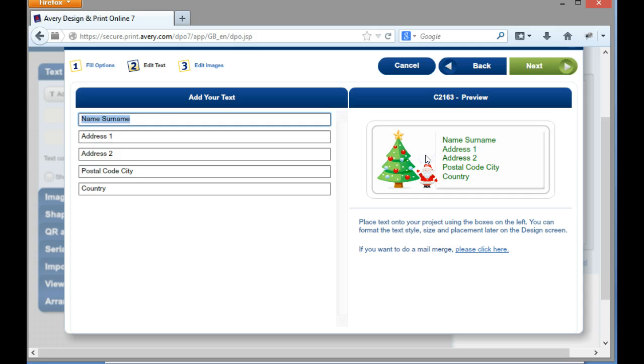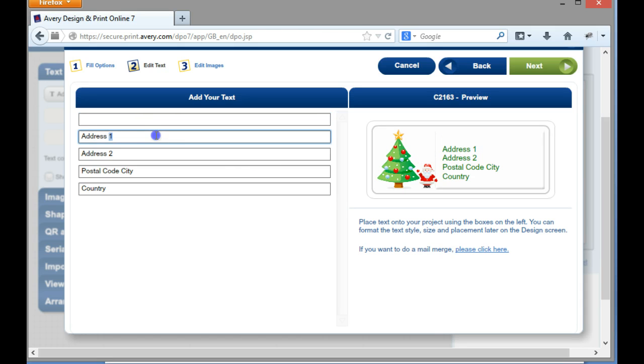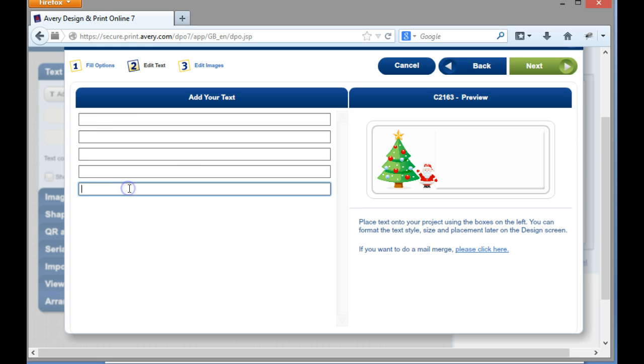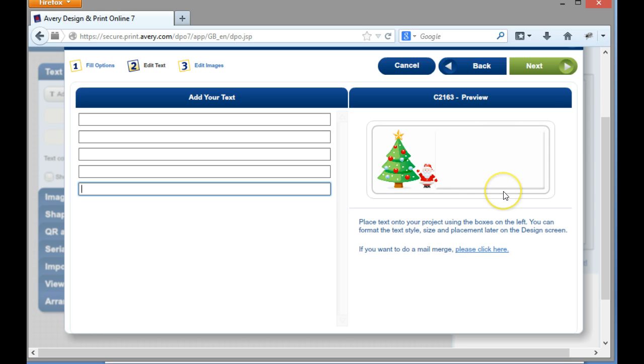And the first thing I'm going to do is I'm just going to delete this text here because I don't want it to say address 1, address 2, or any of this information actually on the label. And as you can see what I've done is I've actually just taken that text out, so I've now got a nice blank label with a tree and this guy in the corner.